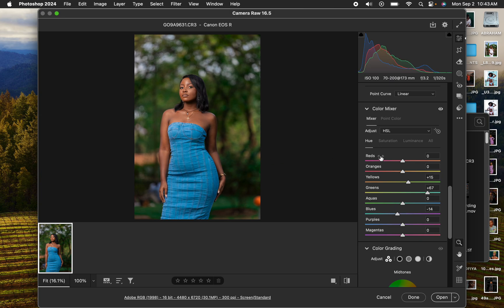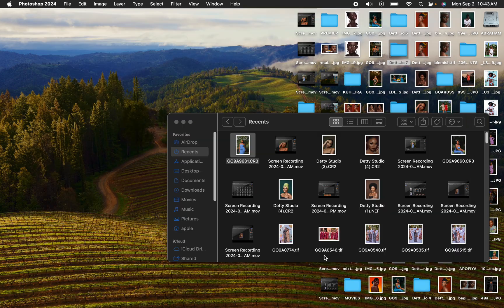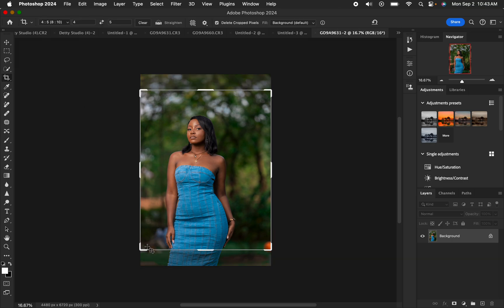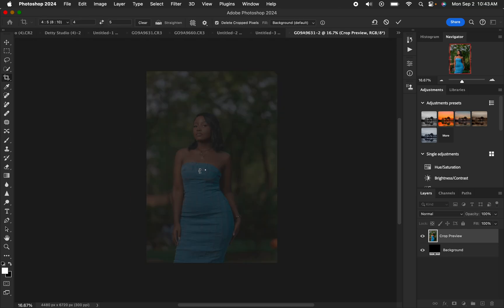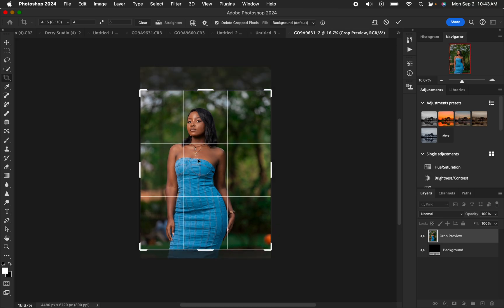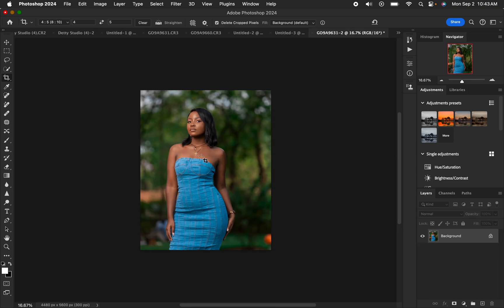I'll take the blues slightly towards the aquas. You can see the before and after so far. I'll click Open to bring the image into Photoshop. In Photoshop, the first thing I do is crop the image, so I'll use the crop tool, crop in, and hit Enter.